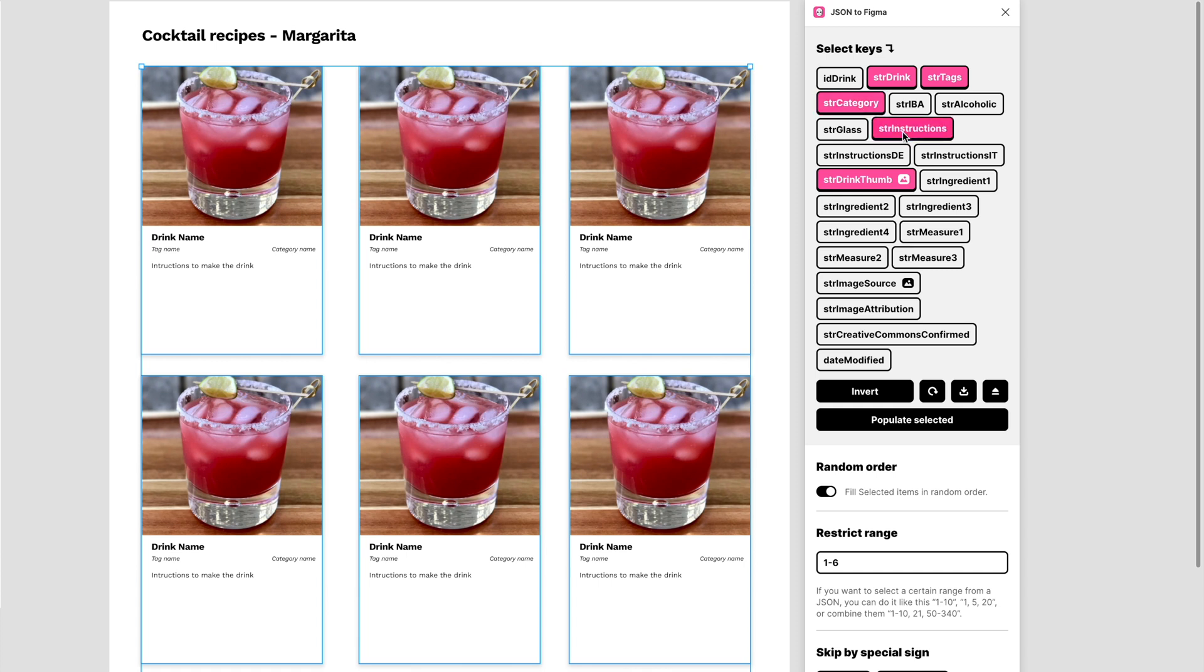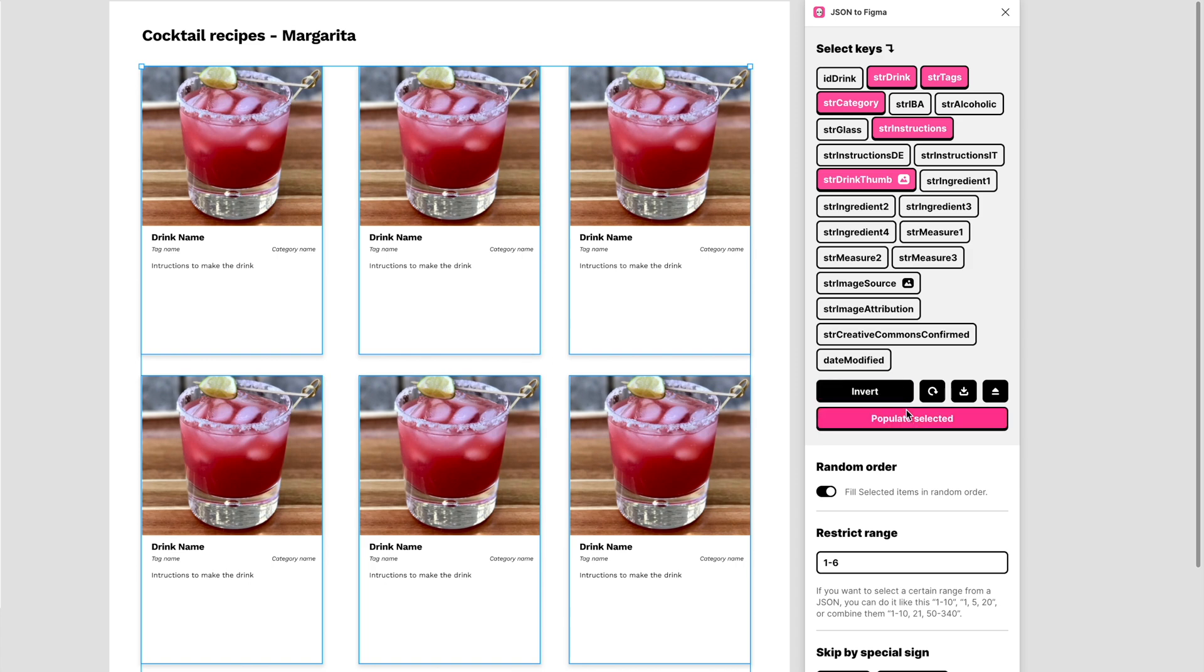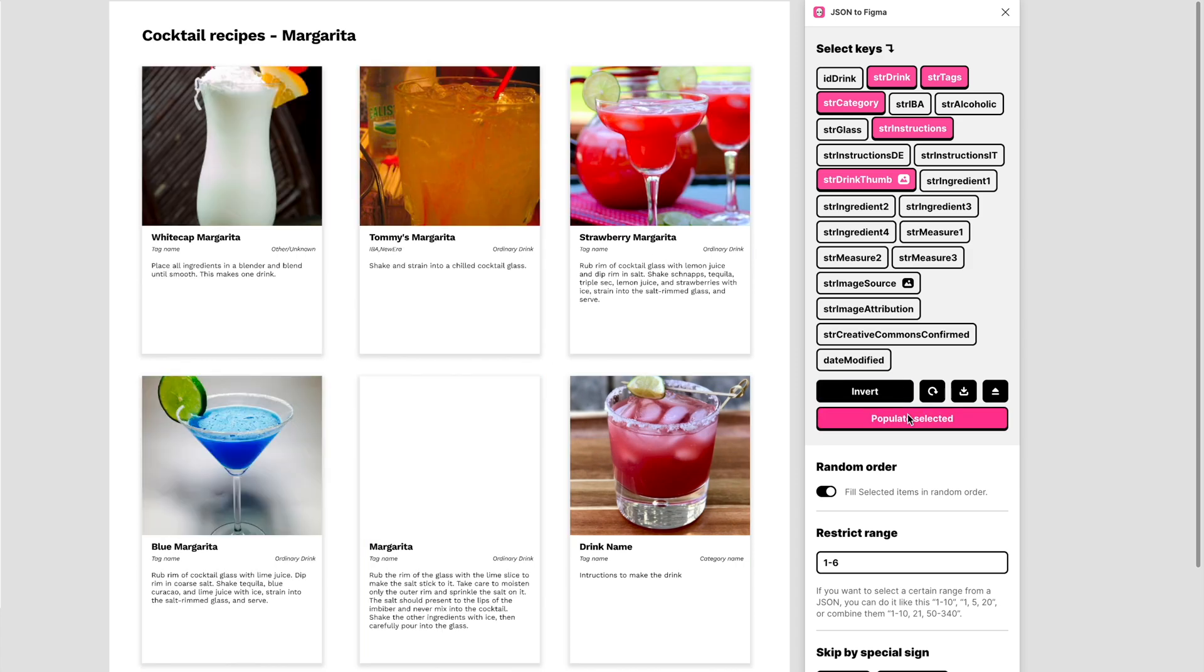Now I'll, using the auto method, not the manual method, and random order selected, I'll select the image, the drink name, the tags, category, and instructions. So from the JSON had a lot of information in the form of key-value pairs, I only need these five pieces of information for my Figma design file.